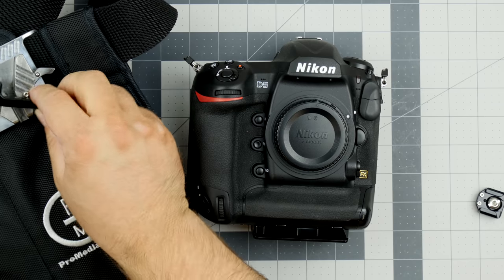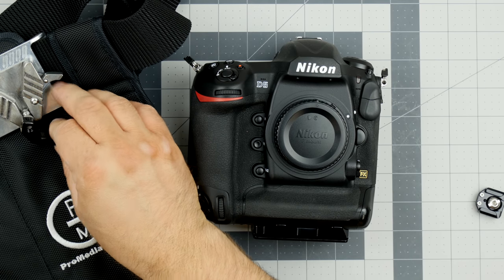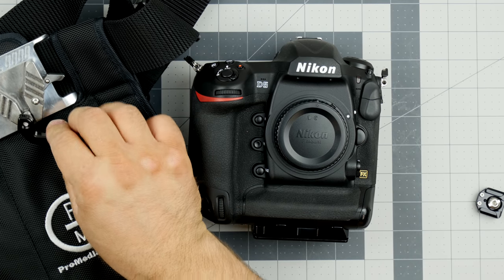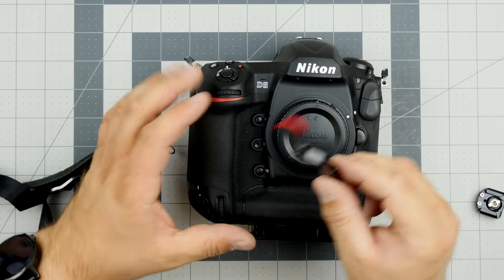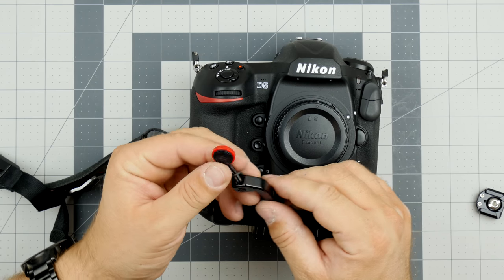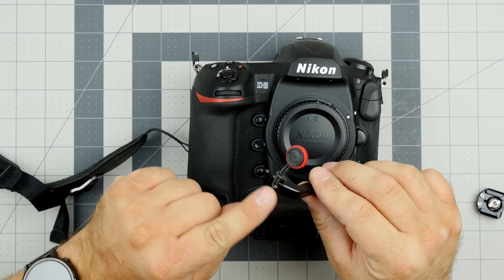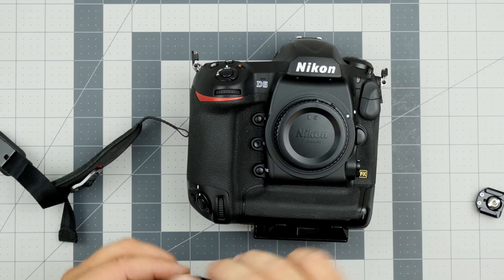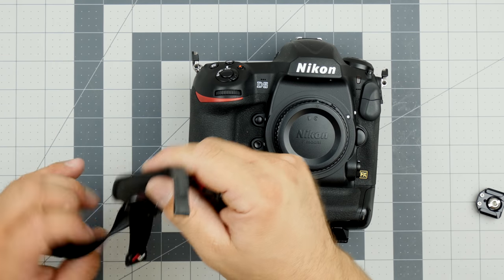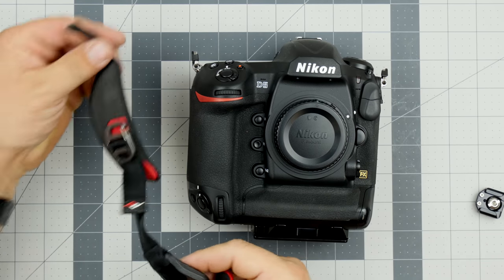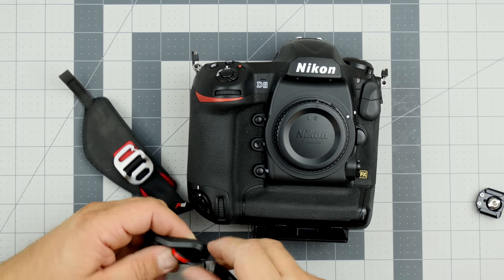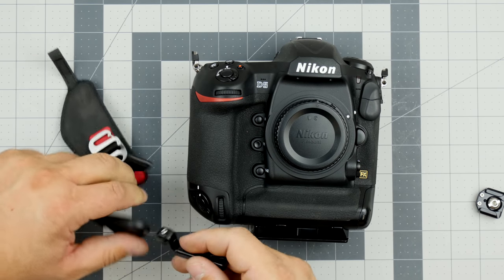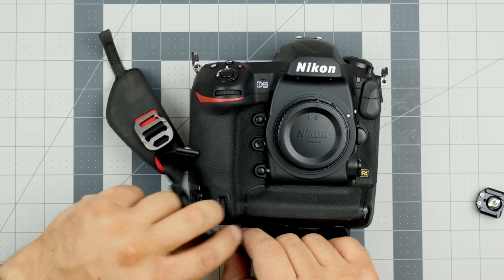This would work perfectly with our upcoming holster. That ball just goes right in here and this just gets locked in. One more thing, what I have here is a Peak Design anchor. You can basically weave that through these holes here and this would provide you a way of mounting a Peak Design strap onto this camera.